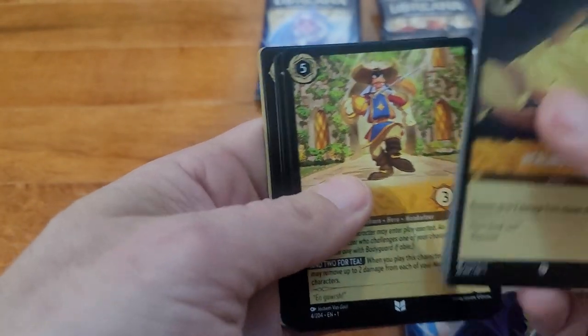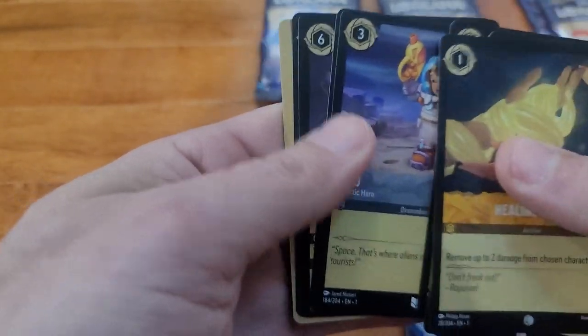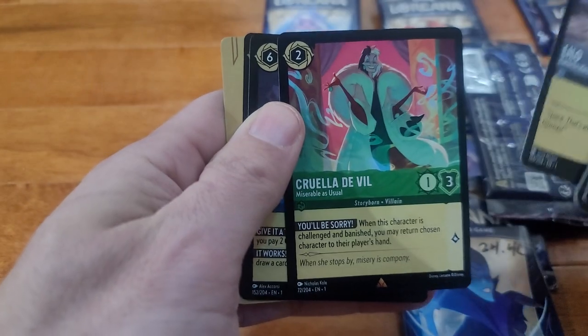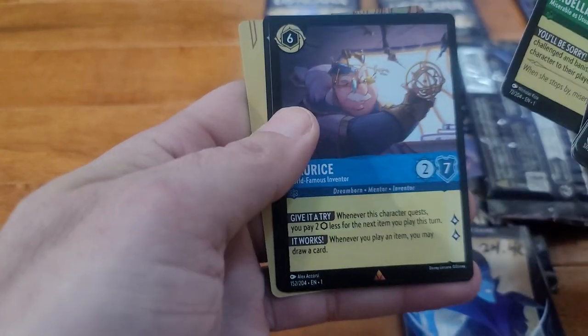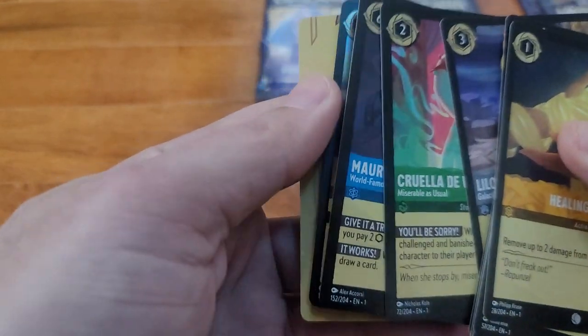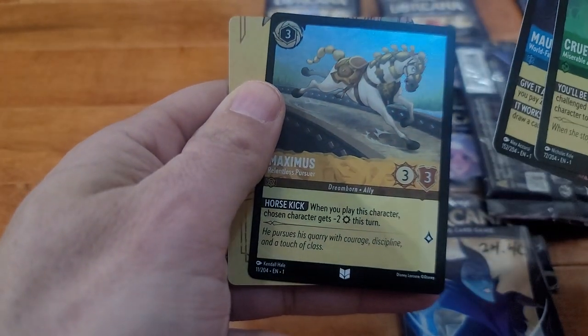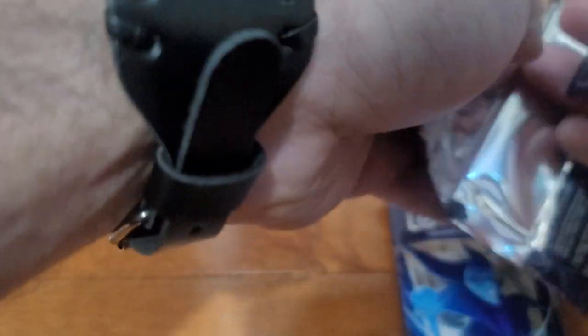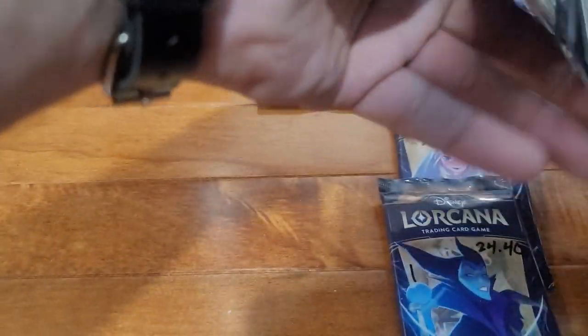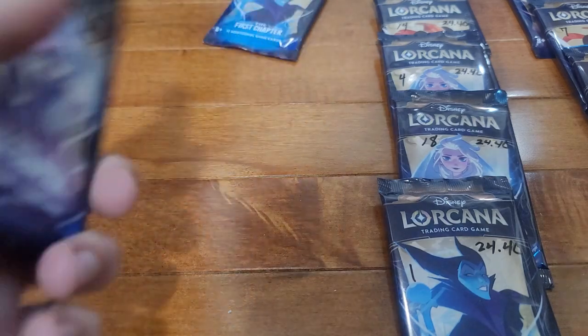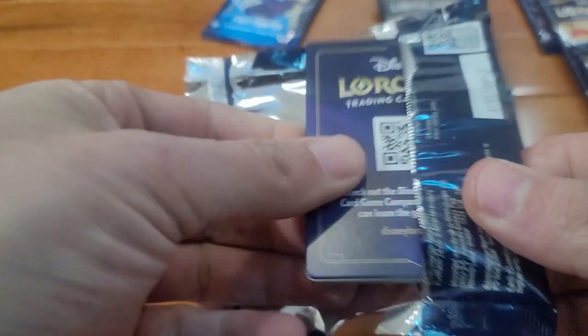Goofy, Lilo, Cruella, Maurice, foil Maximus. Blow through the 24.39s.